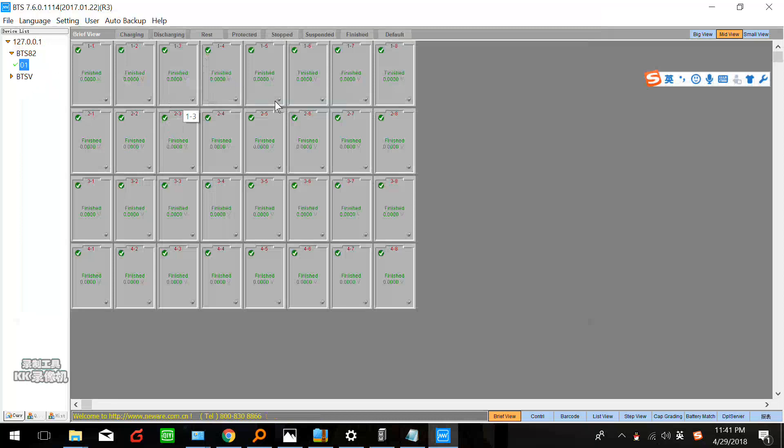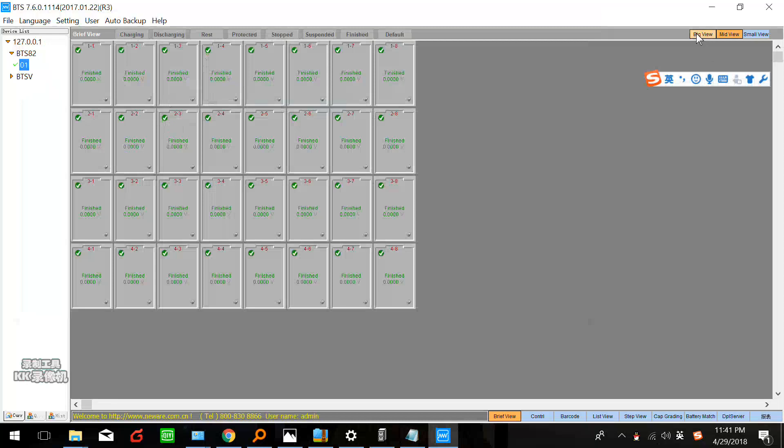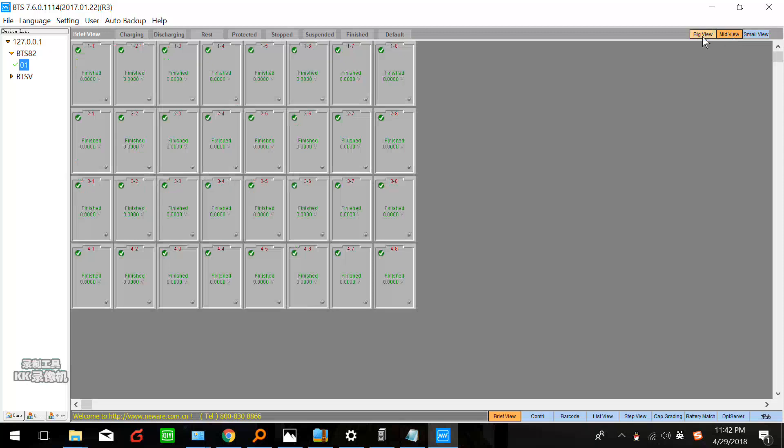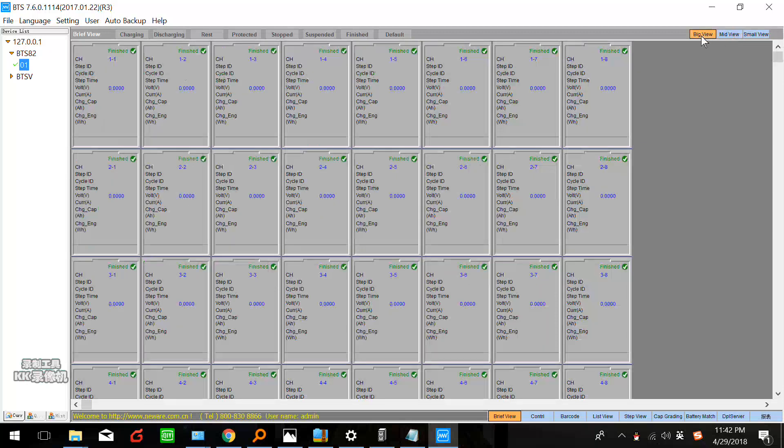Now we can choose different views: big view, middle view, and small view. Now we finish the software installation and connection.